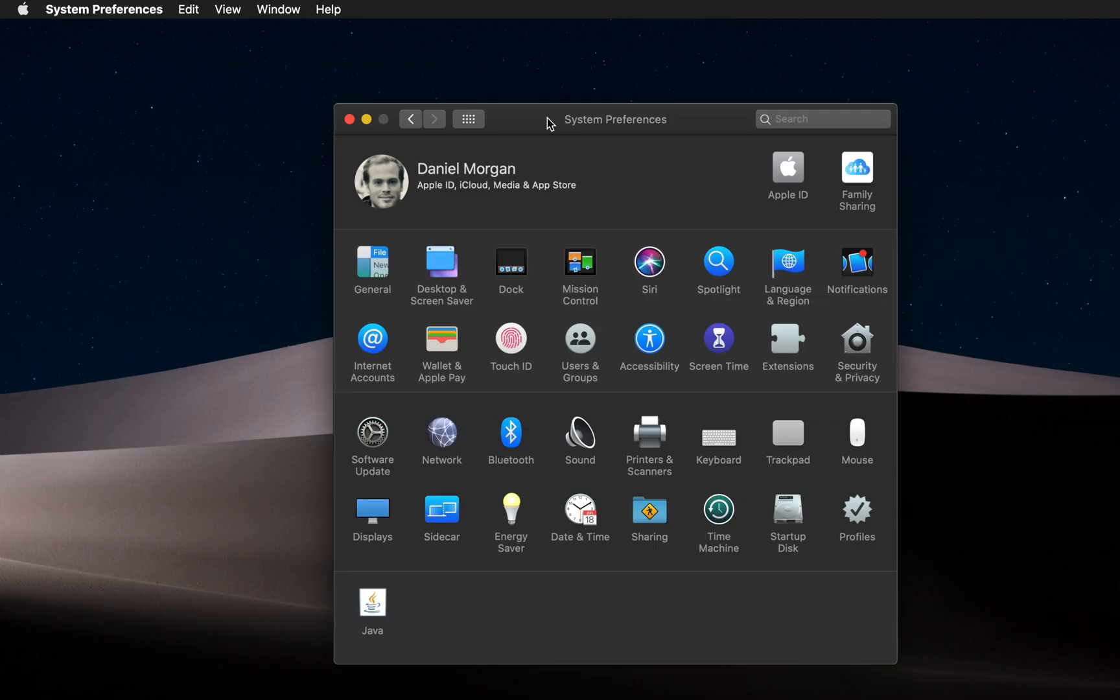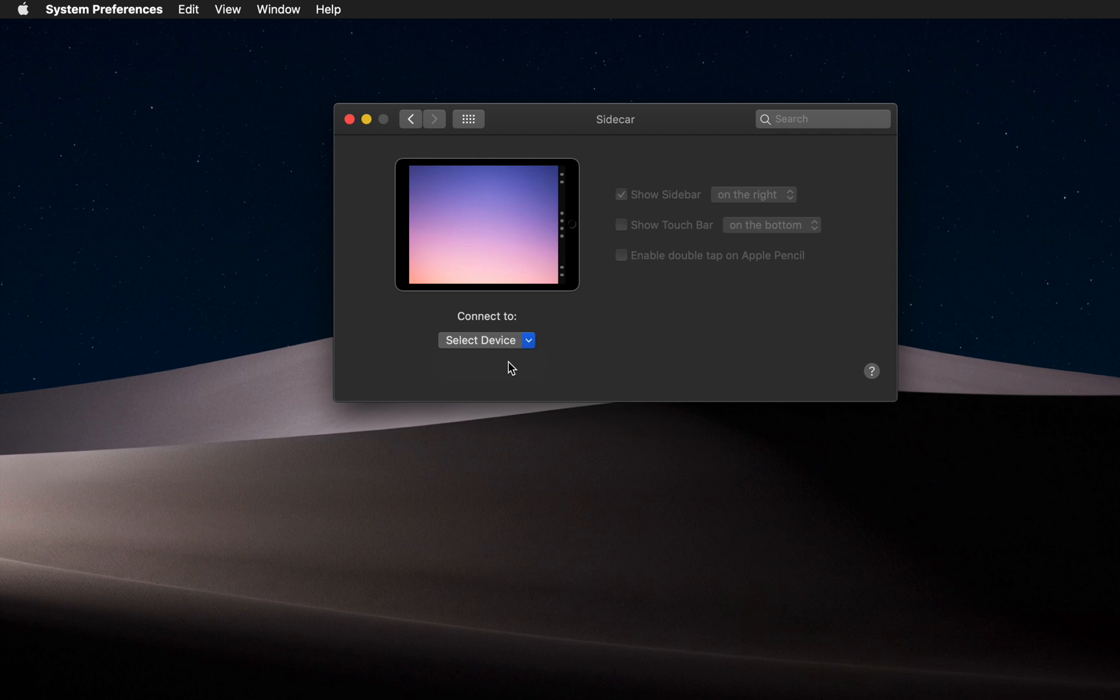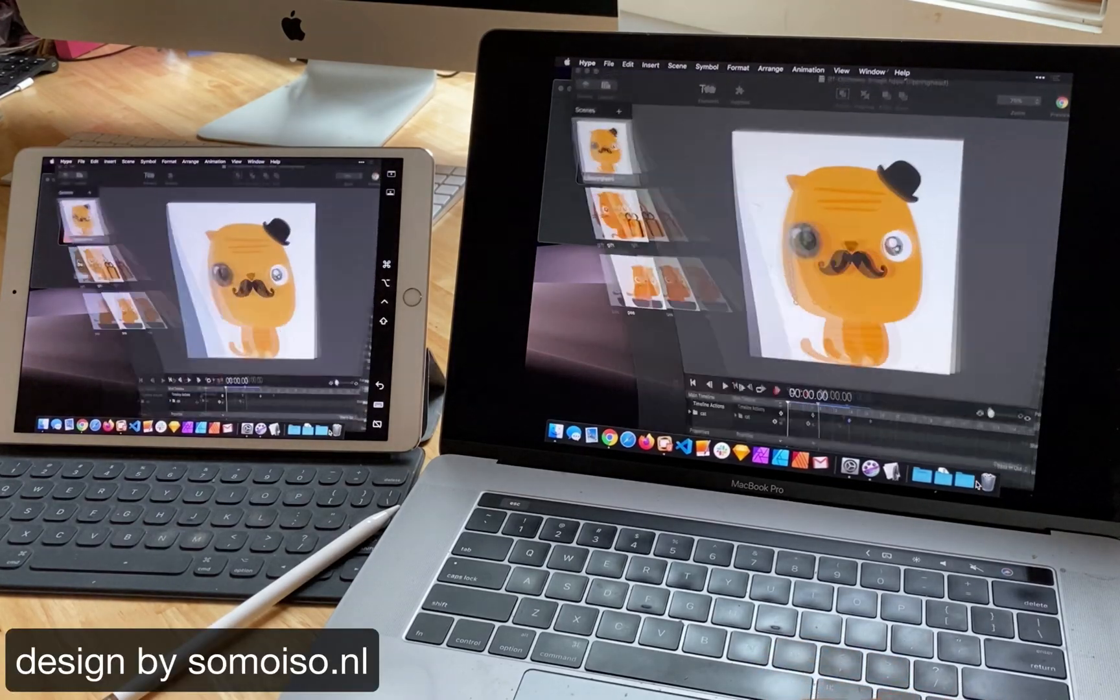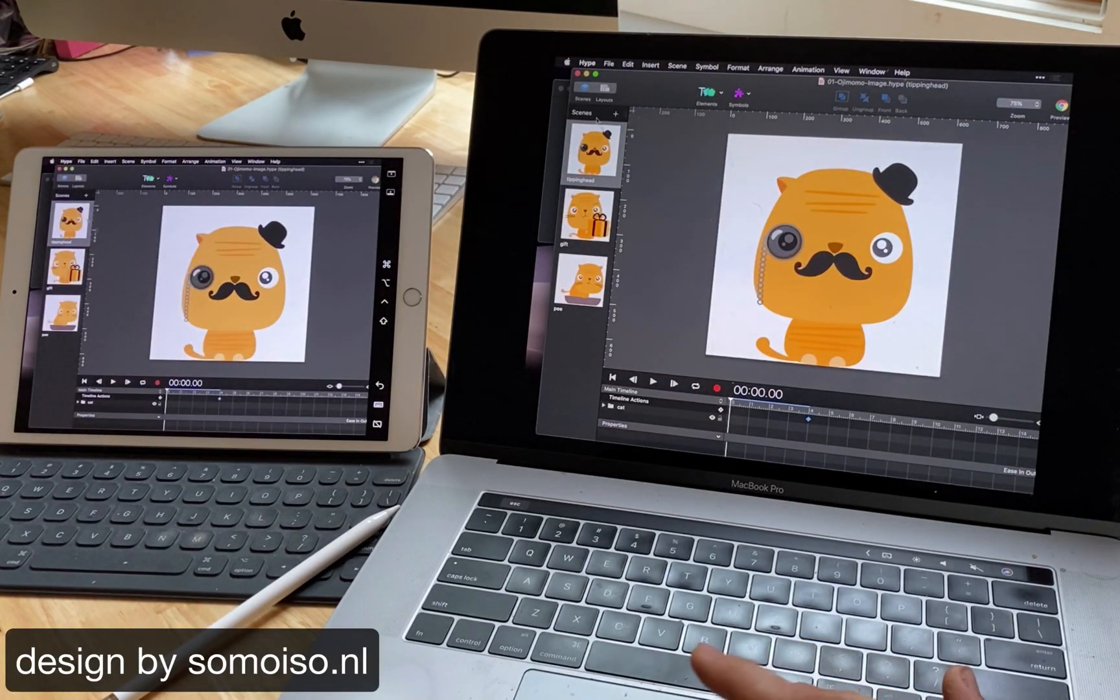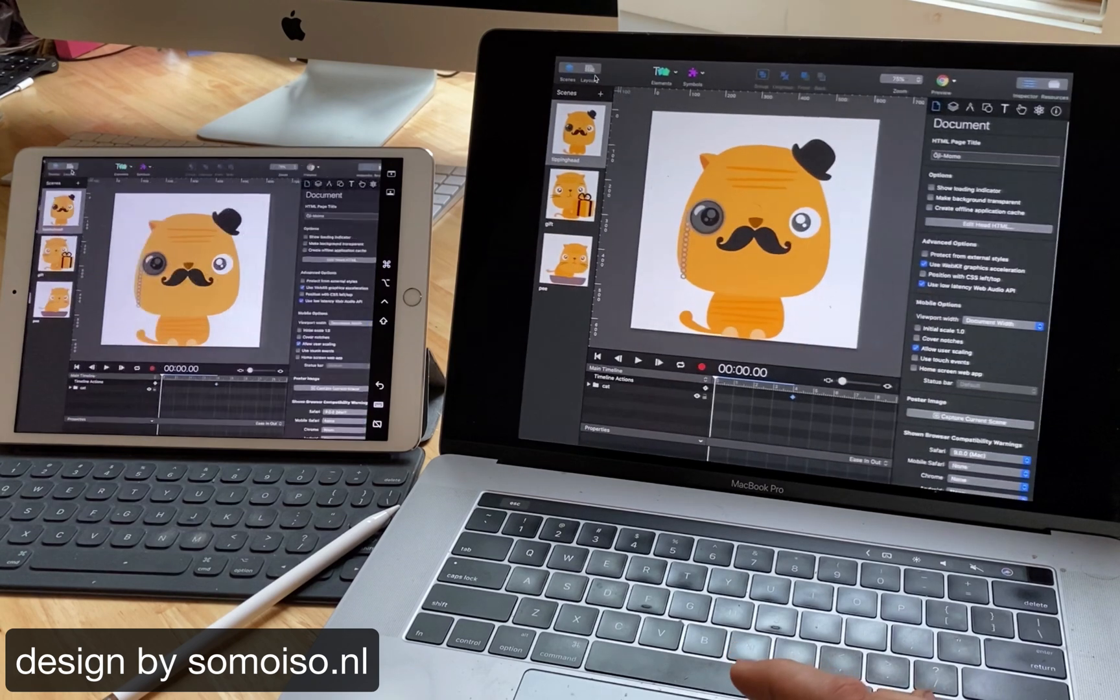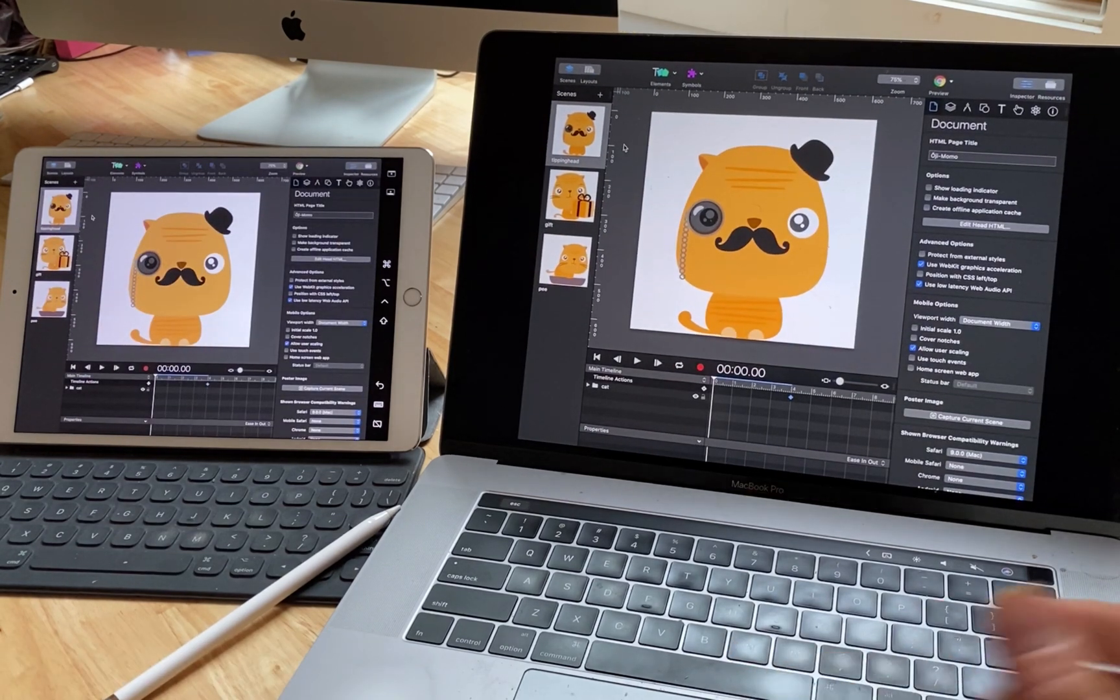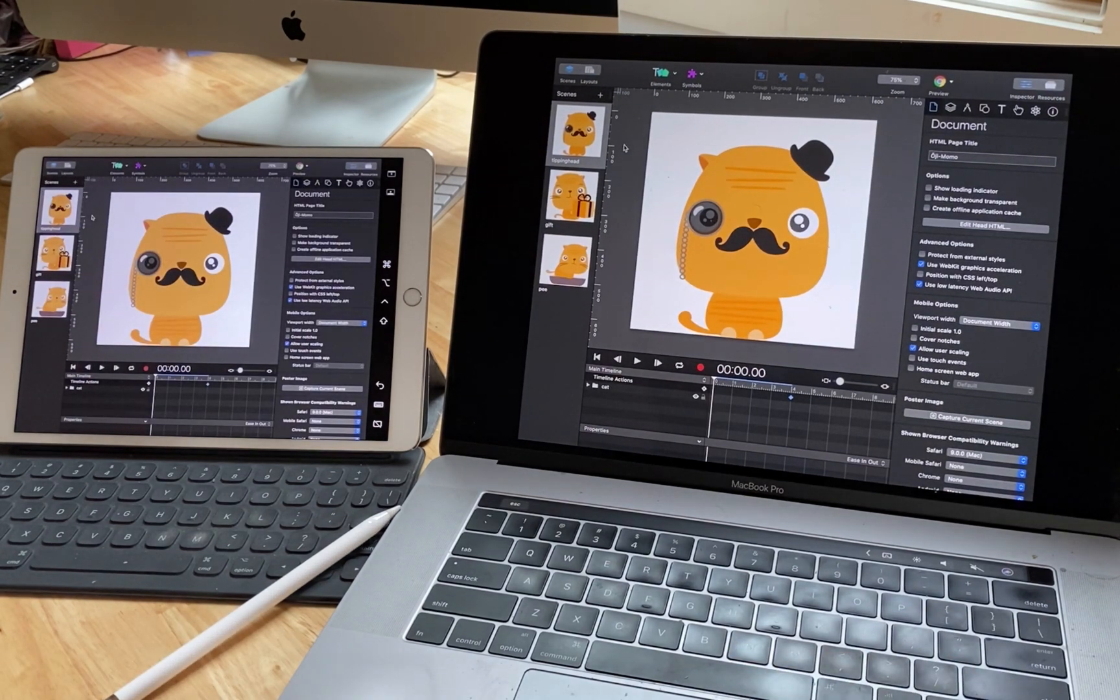To turn on Sidecar, go to your preferences and click Sidecar. Next, select your device from the drop-down menu and you should be good to go. Then you'll have Hype running on your iPad over Wi-Fi.